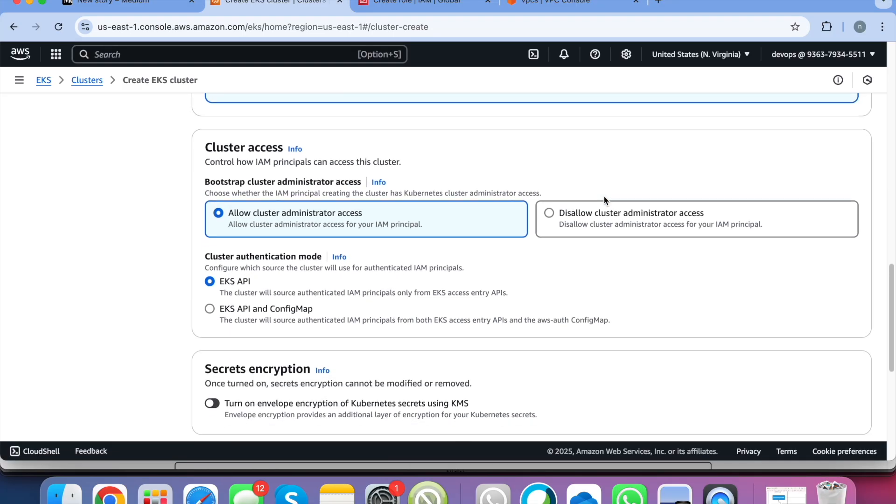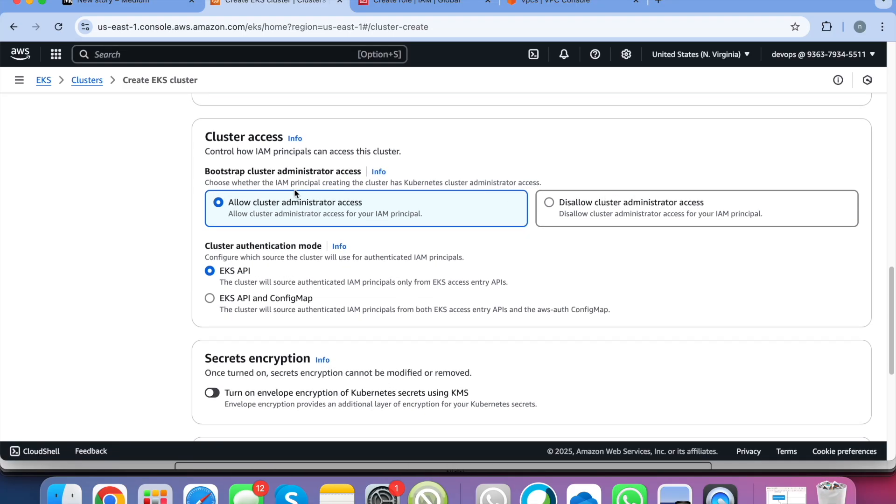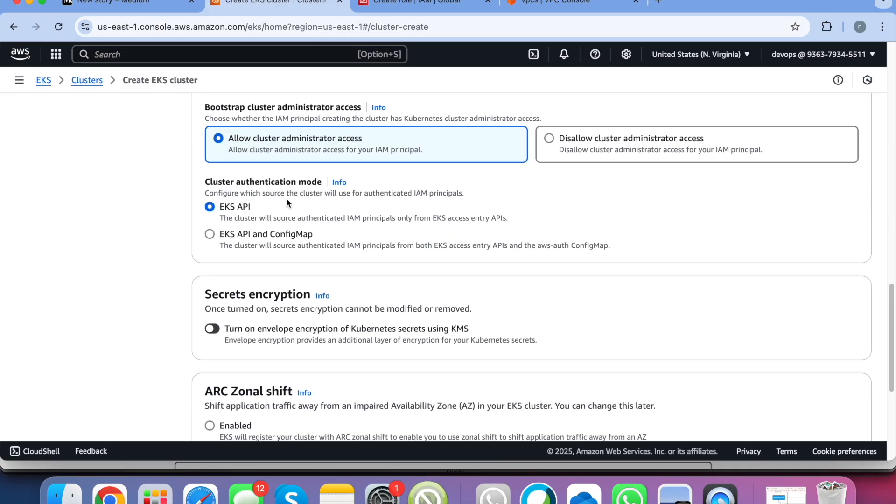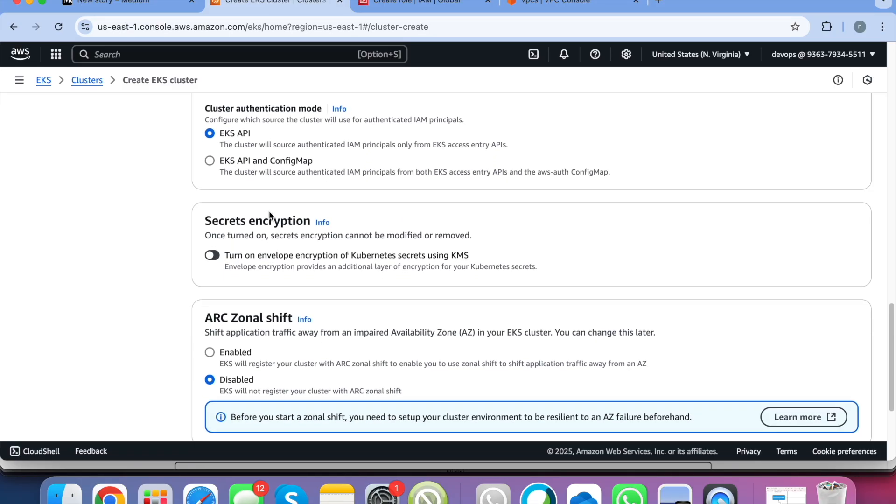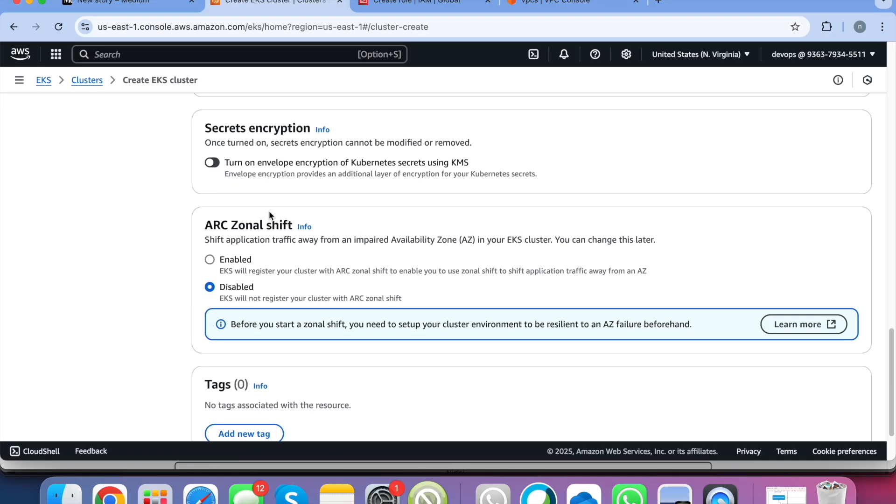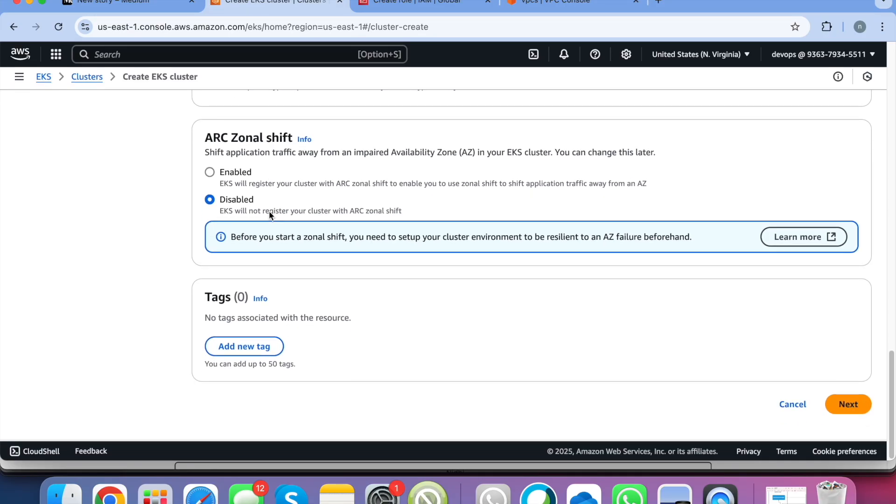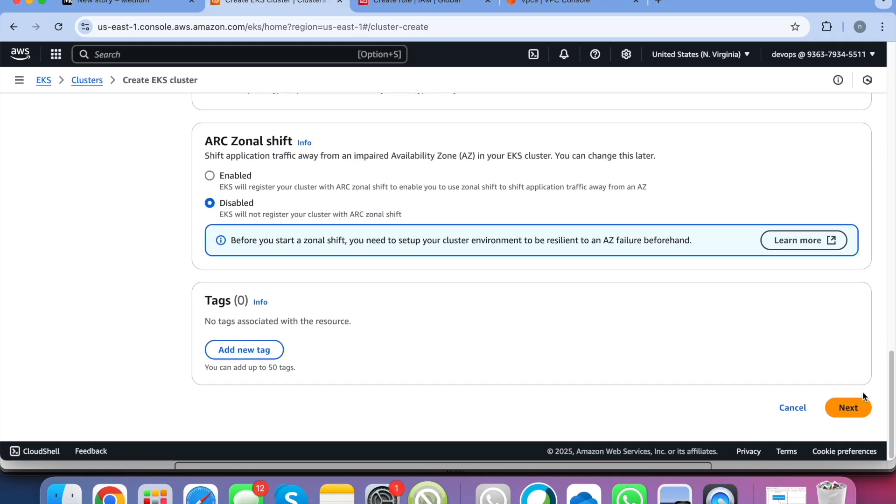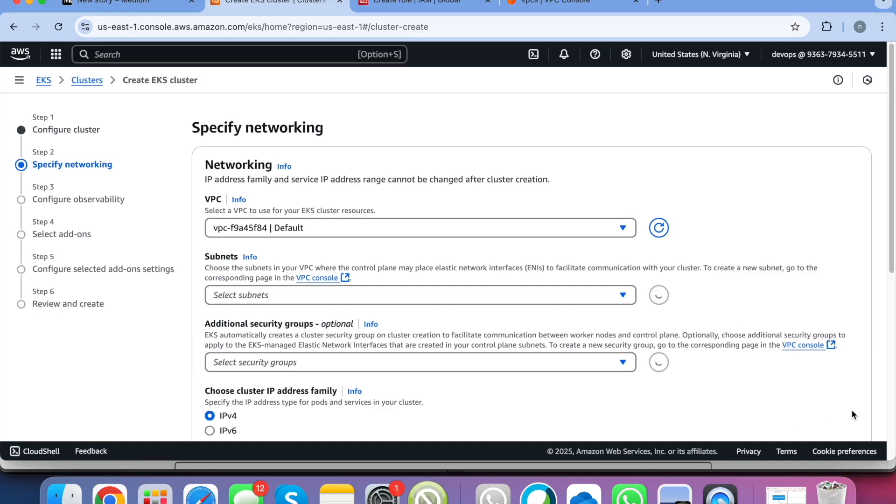Cluster access. So we want to have the cluster admin access, so we are selecting this option. Cluster authentication mode we are going with EKS API and we are just going with all the default options and click on next.